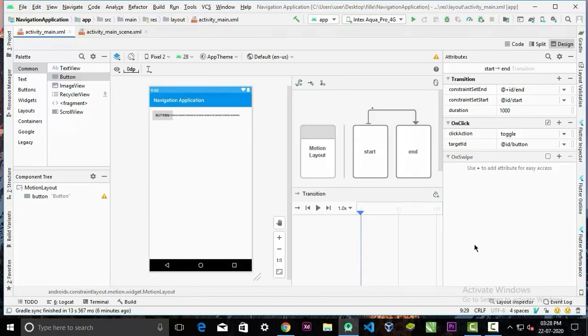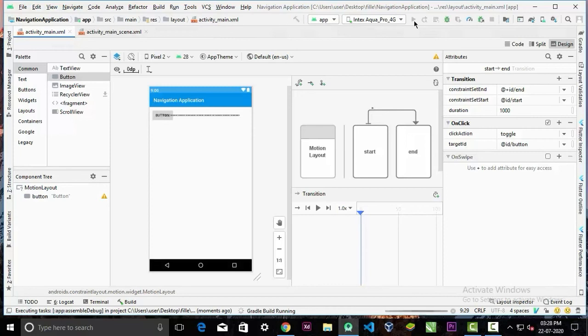And now let's run our app to see how it works. You can see the app is working fine. When we click the button, the button will go to the right corner, and when we click it again, it goes back to the left corner again.